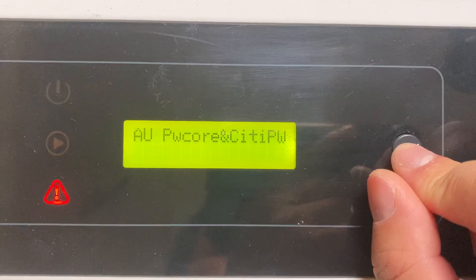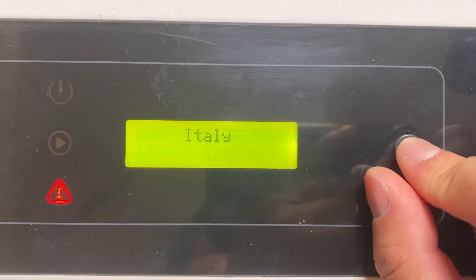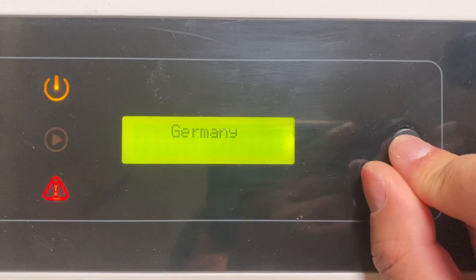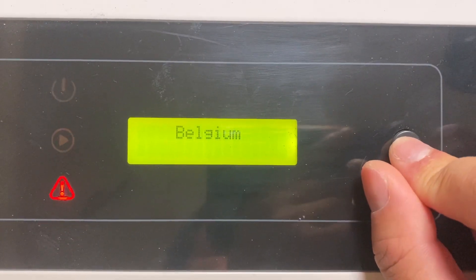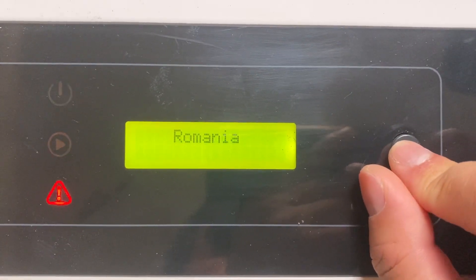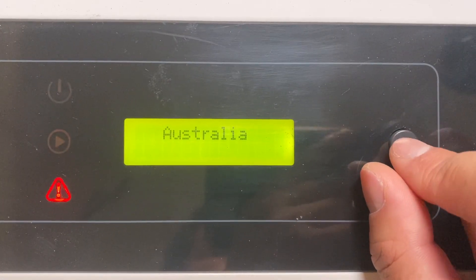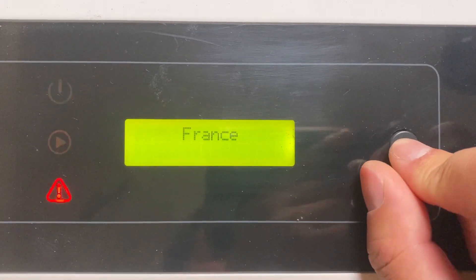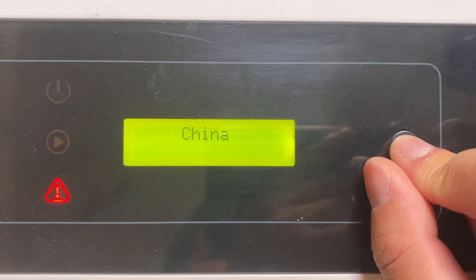Here we have the PowerCor and CitiPower in Victoria, and it keeps scrolling. Then Australia, which is the standard Australia country selection.